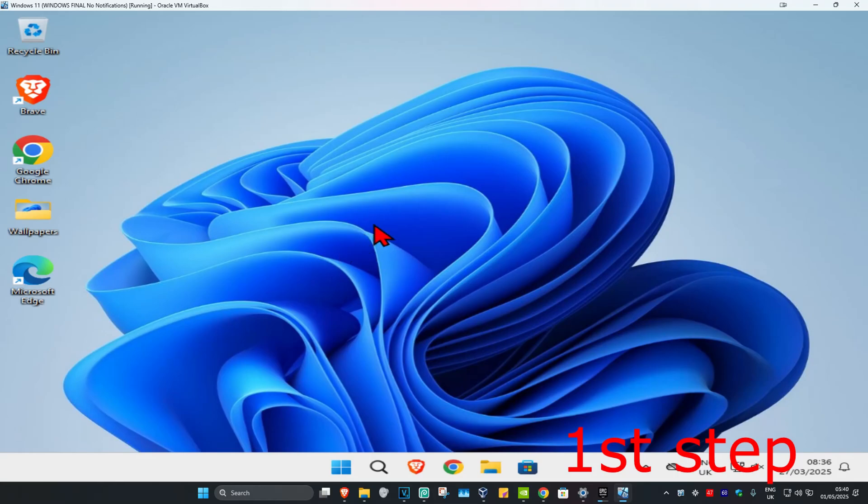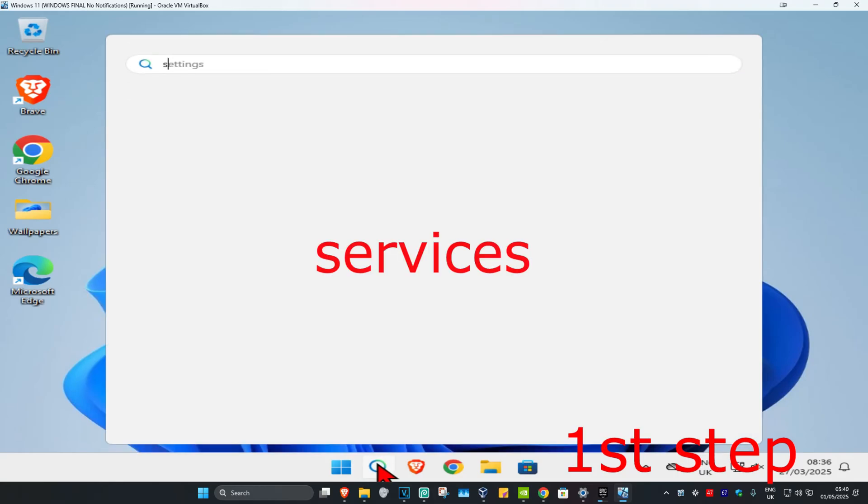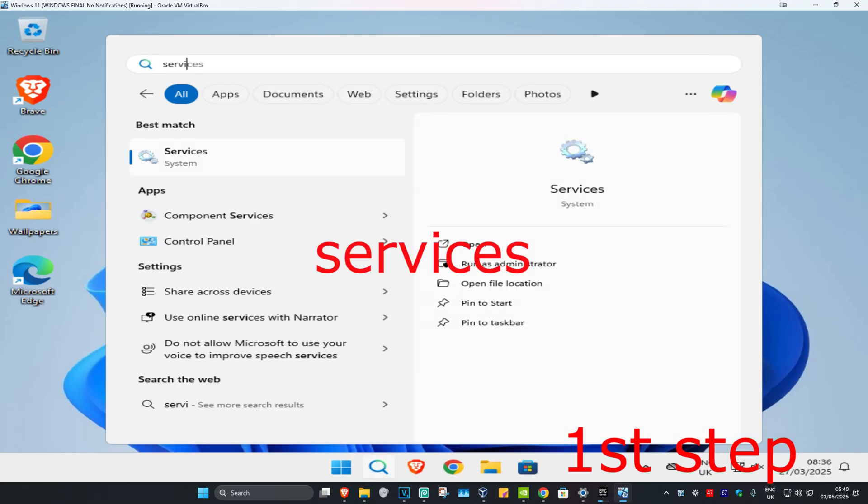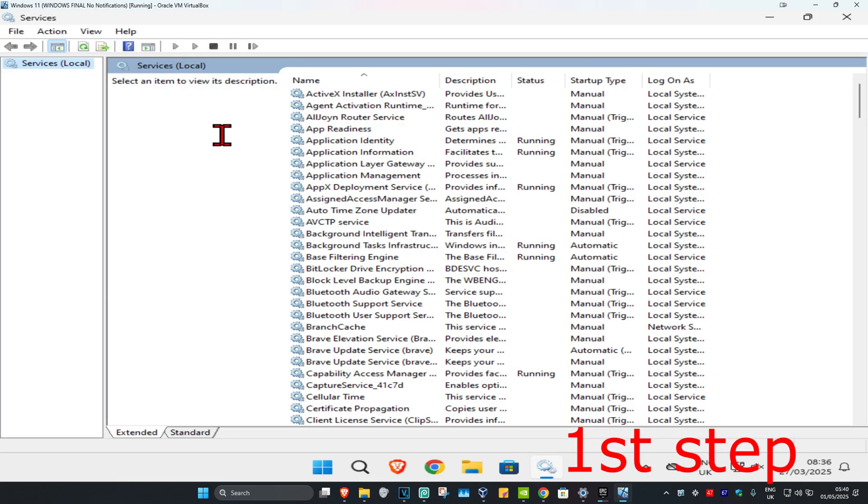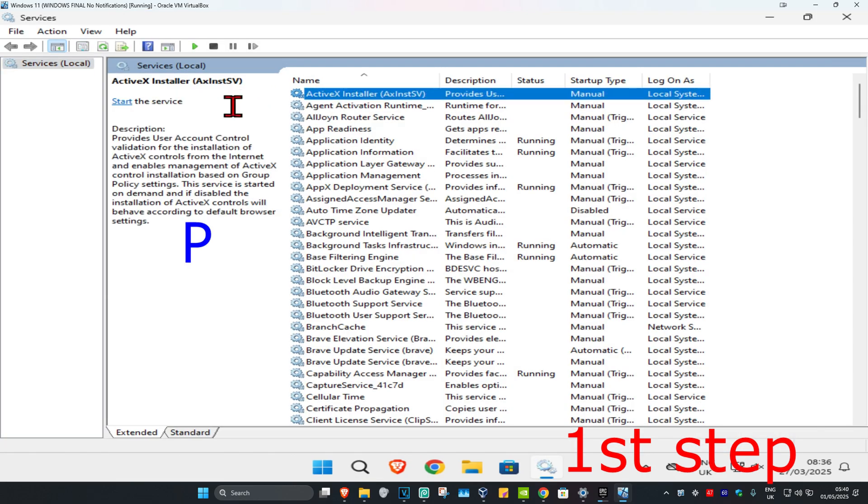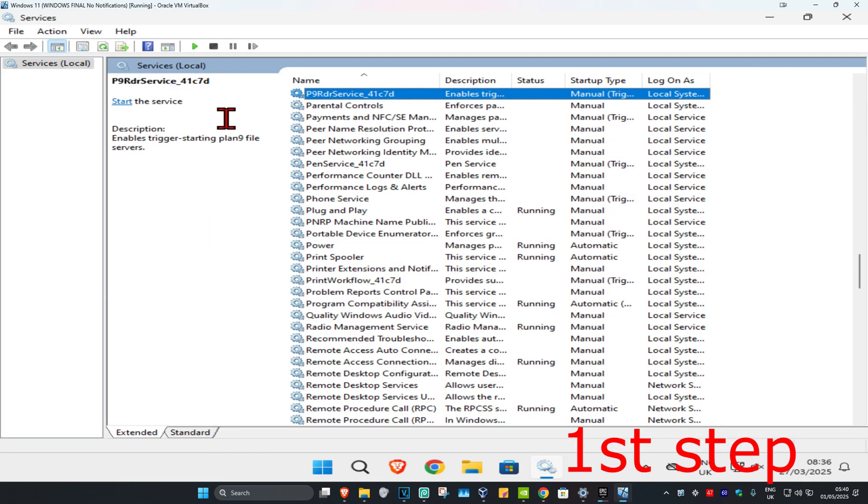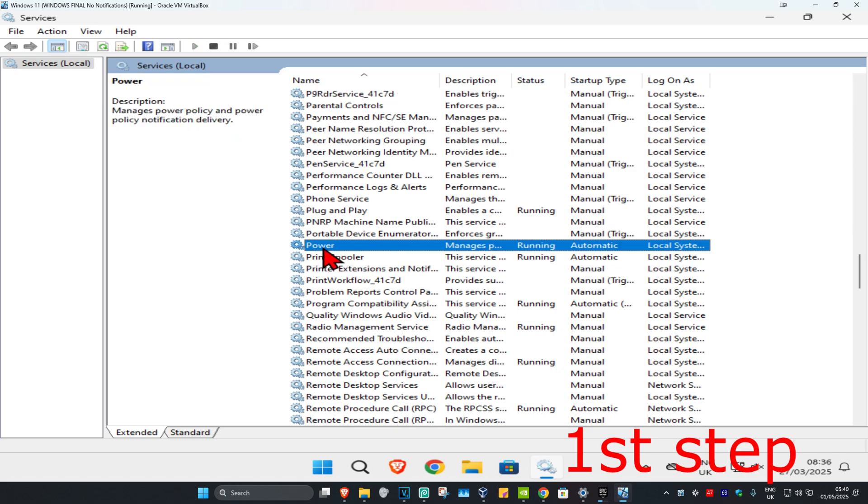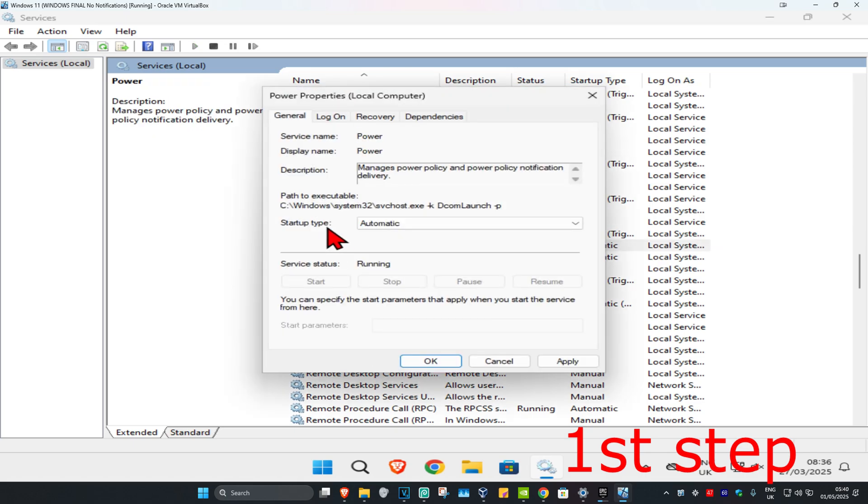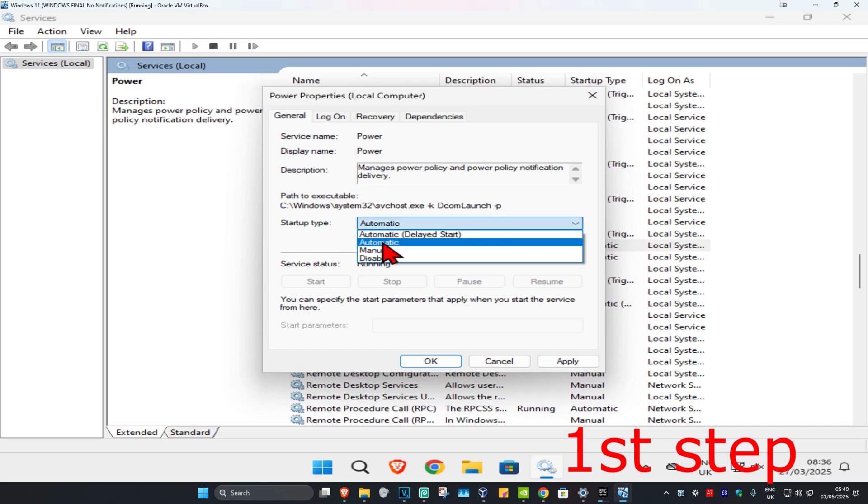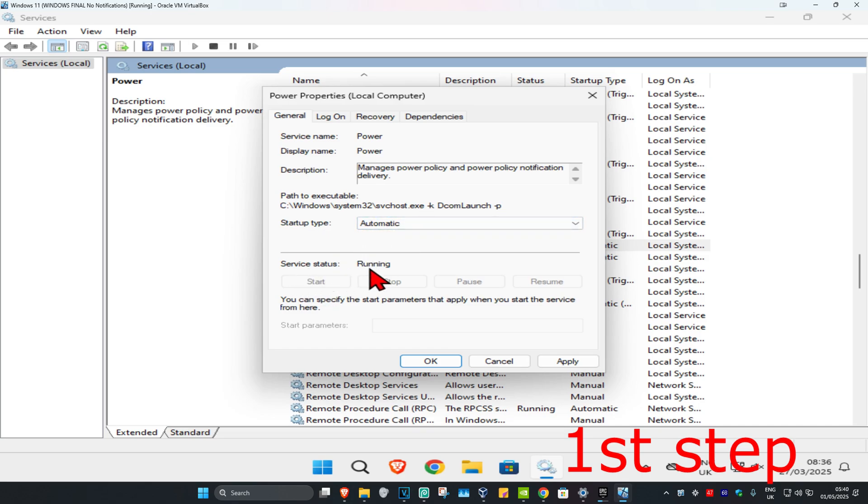For the first step, head to Search and type in Services, then click on it. Once it runs, click on any service once and press P on your keyboard. Find Power, double-click on it, and make the startup type Automatic. Click on Start which will make the service status Running, then click OK.